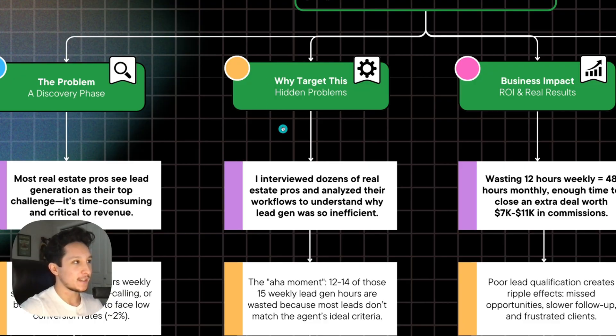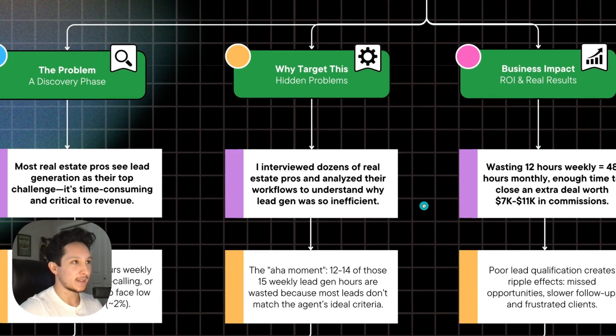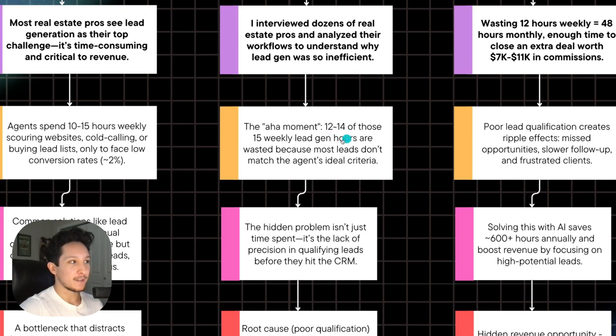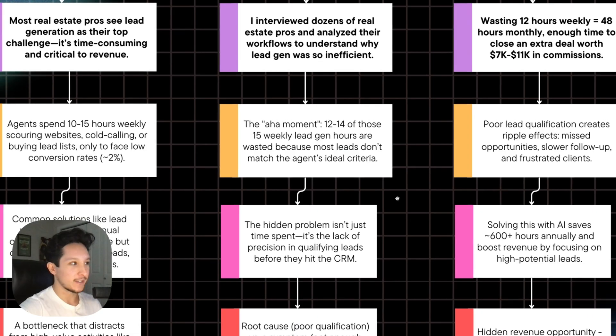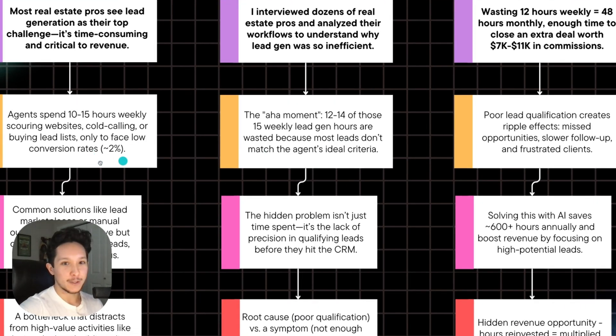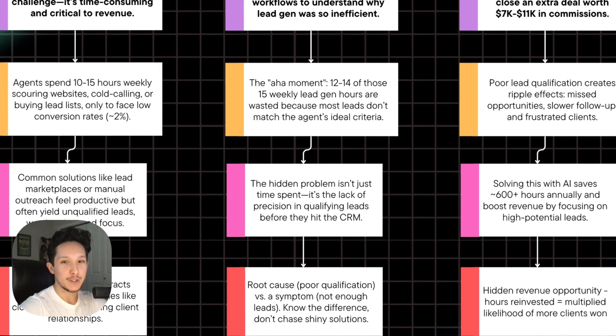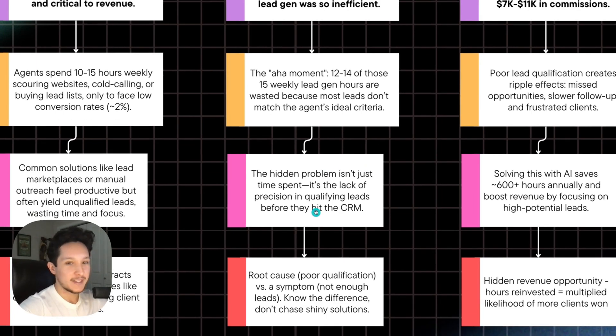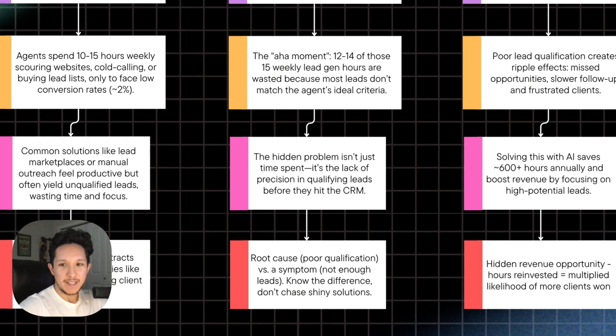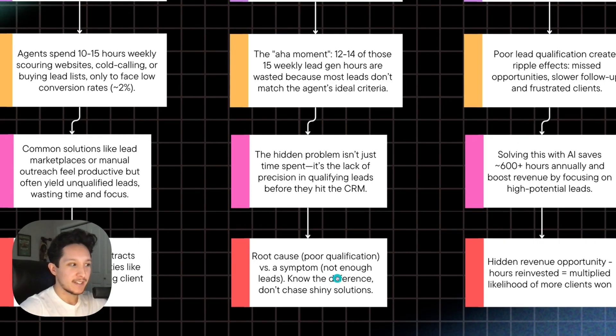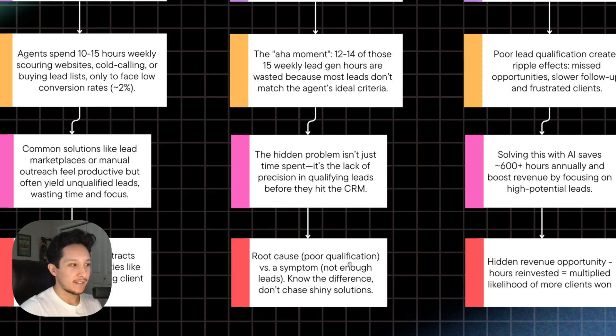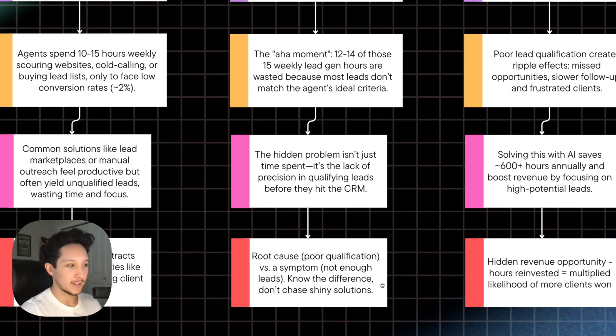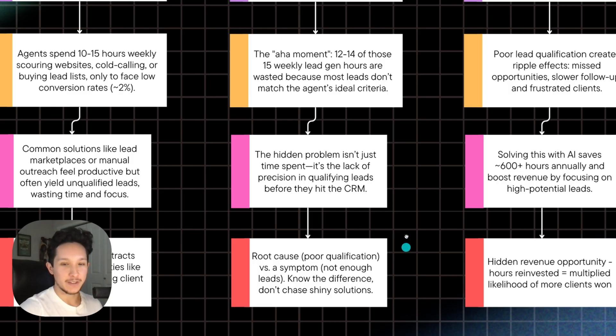At this point, I've interviewed dozens of real estate pros, analyzed their workflows, and really tried to figure out why everything ends up being so inefficient. We're going to actually dive a little bit deeper and target what could be really going on behind the scenes here. One of the key aha moments that I had with this was actually realizing that about 12 to 14 of those 15 hours ended up being wasted because most leads don't end up matching the ideal criteria. And because conversion rates are so low, it's just too difficult to really scale the system if you're relying on human limitations here. So the hidden problem at the end of the day isn't just the time that you spend. It's also the lack of precision in qualifying your lead before they even end up in your CRM and taking your time when it comes to follow-up.